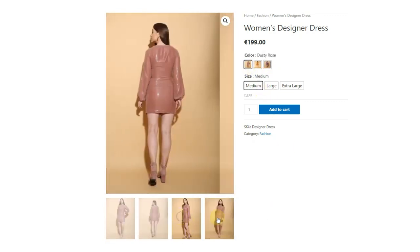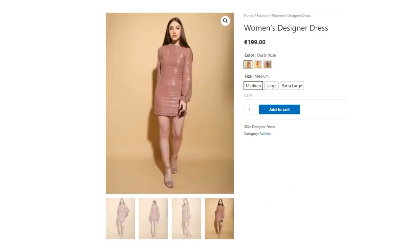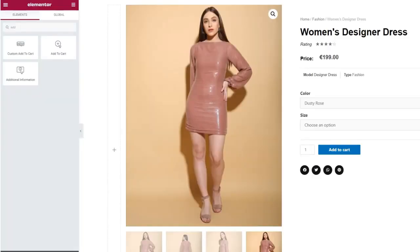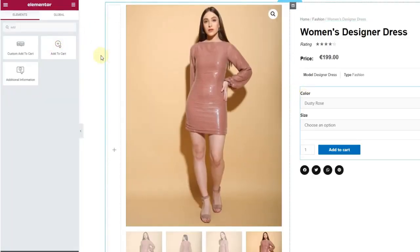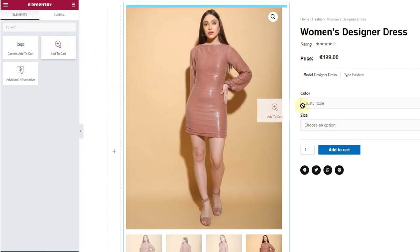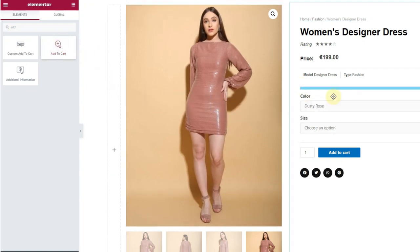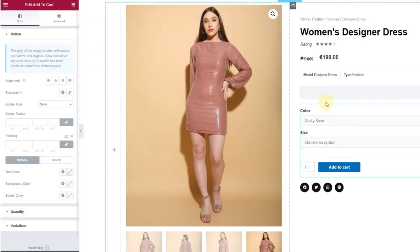For now let's see how to create this with Elementor Pro. As you can see on the screen, in Elementor Pro you have the Add to Cart element that handles the variation swatches of the product.